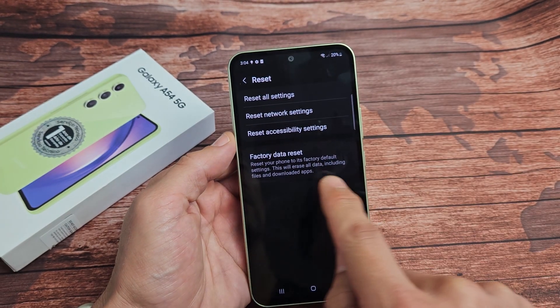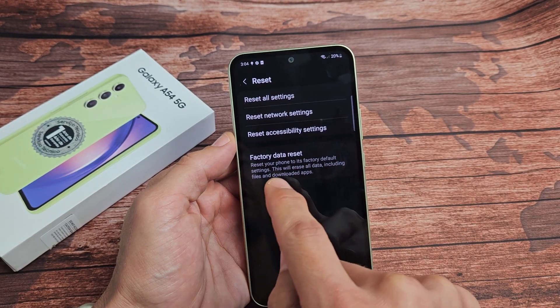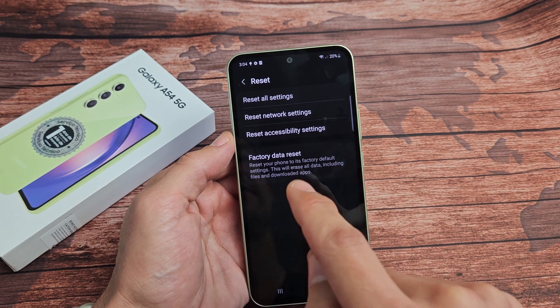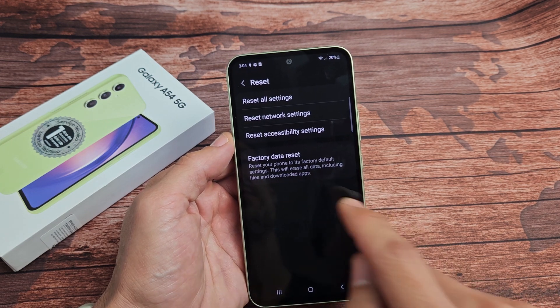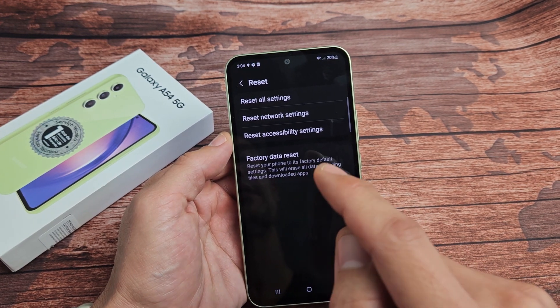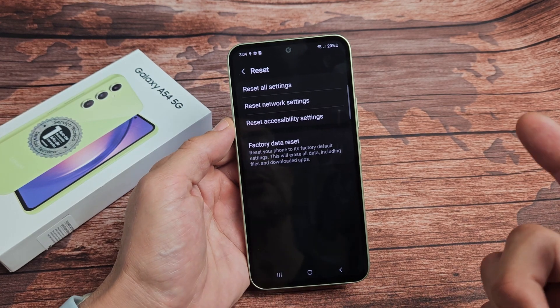Now look at the last one — Factory Data Reset. Reset your phone to its factory default settings. This will erase all data, including files and downloaded apps. So if you want to proceed, tap on Factory Data Reset.